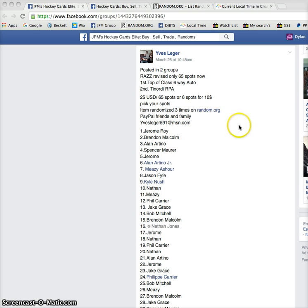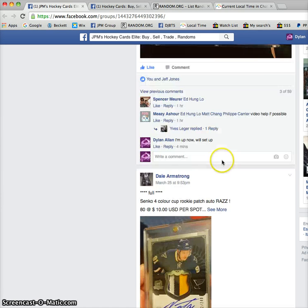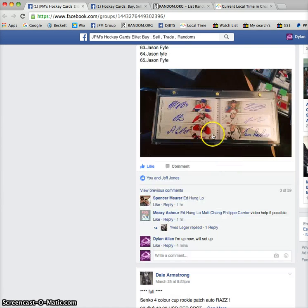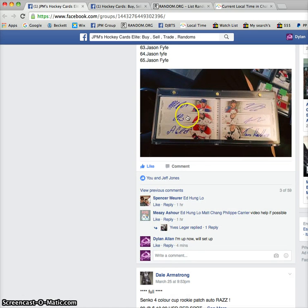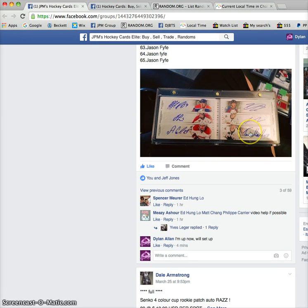It's between two groups and it will be done in a total of three times on random.org with a person on top. The first random winning this booklet of Nail Yakupov, Jonathan Huberto, Alex Galchenyuk, Nathan McKinnon, Sean Monaghan, and Thomas Hertel.